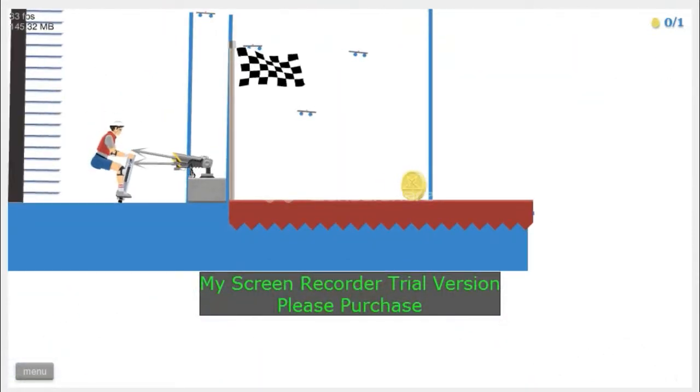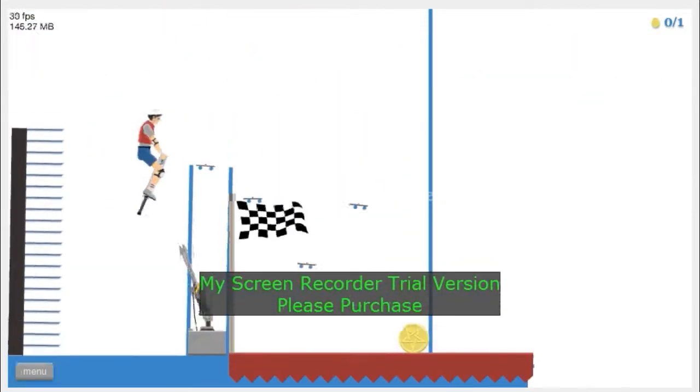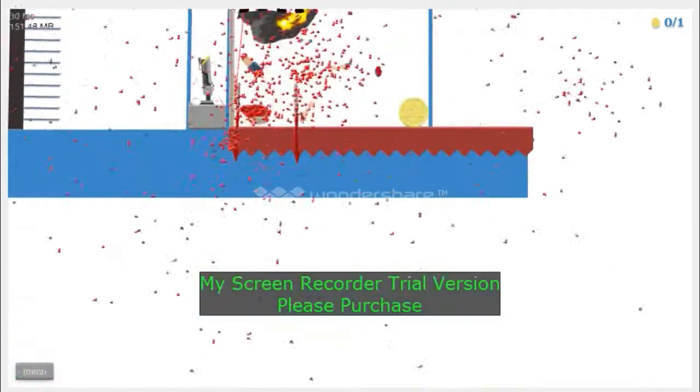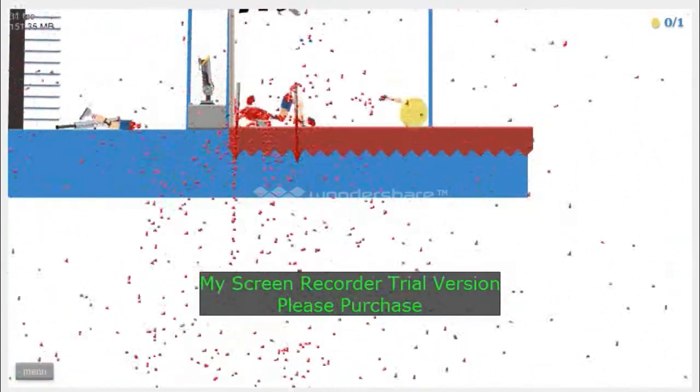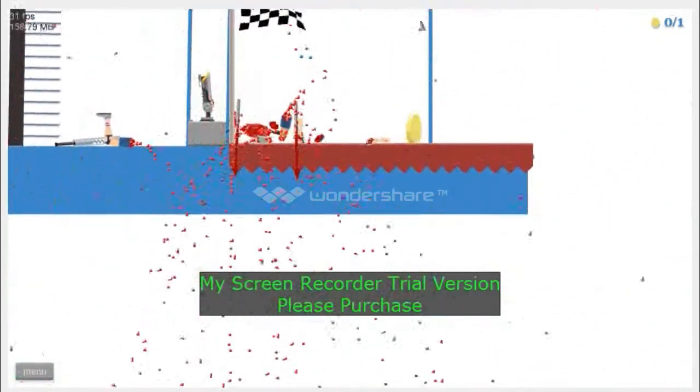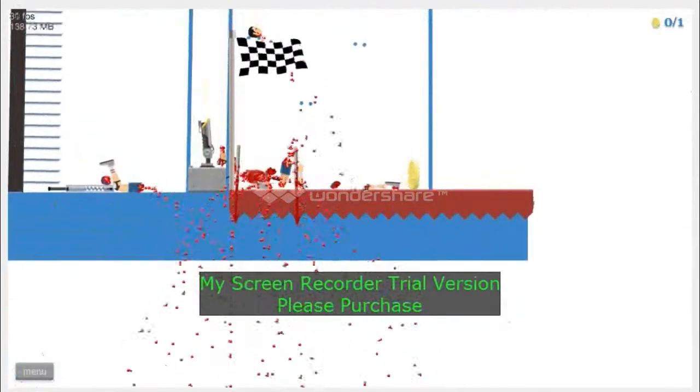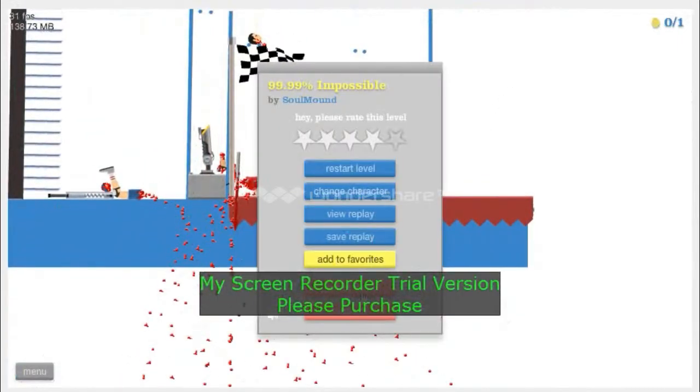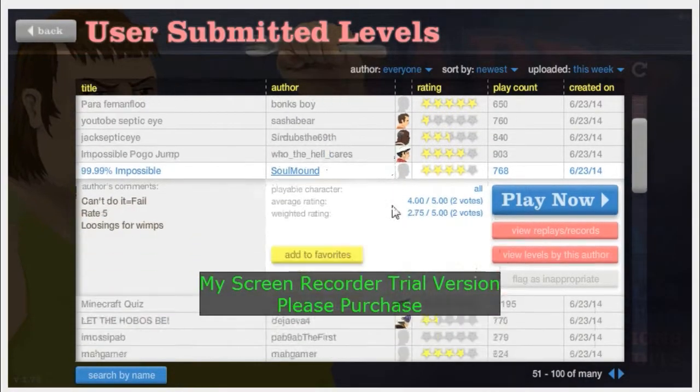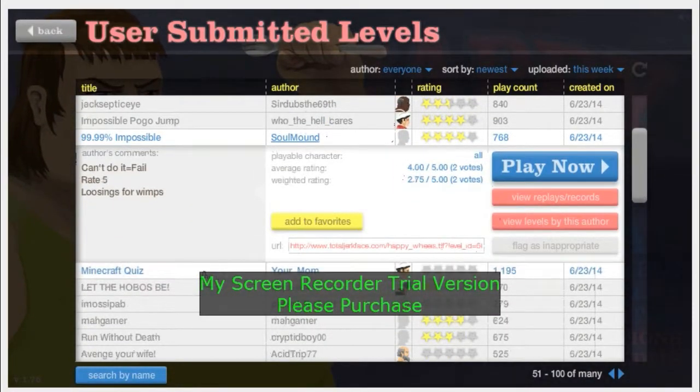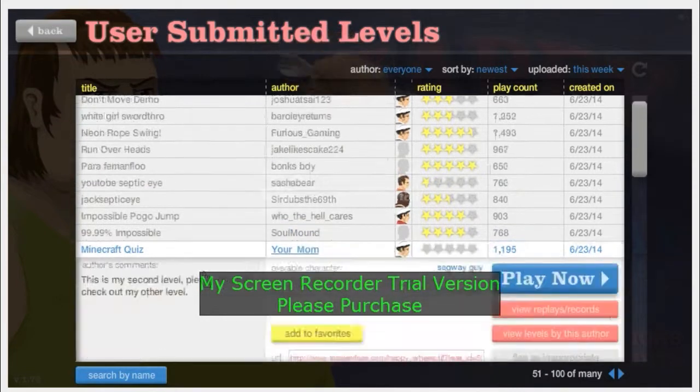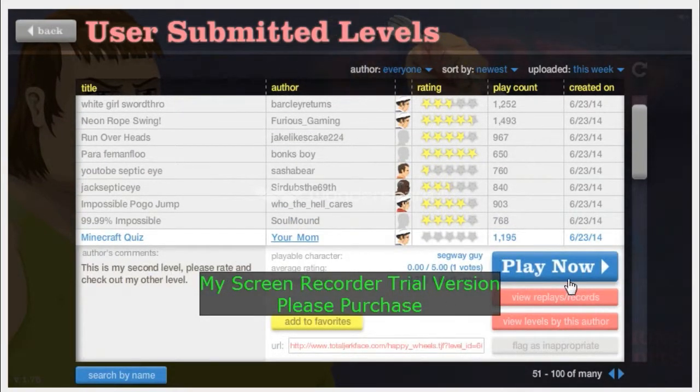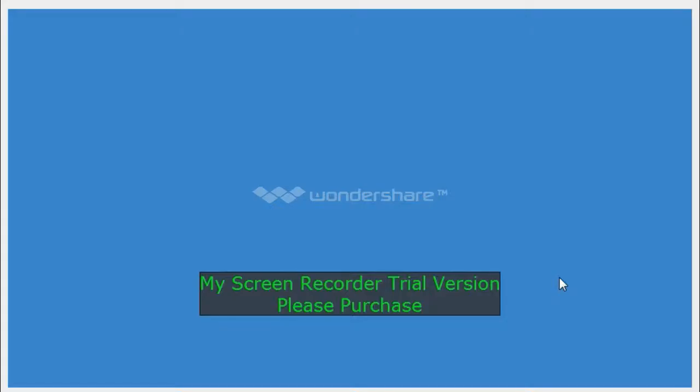Man, dang it. Last time, I promise guys. And yeah, the last time didn't go so well. So Minecraft was... this is my secret, check out my other levels.